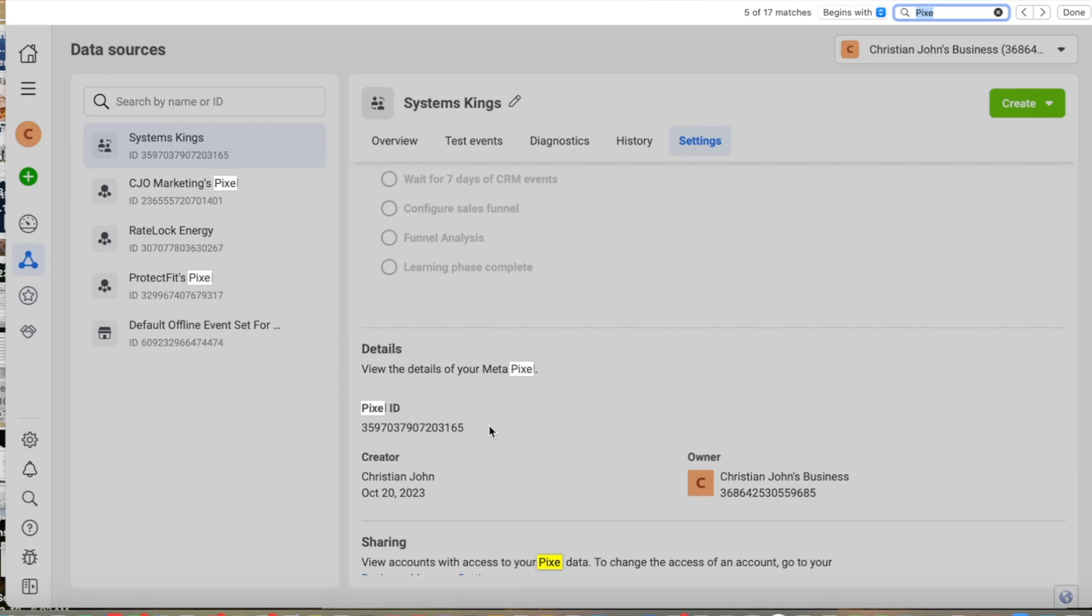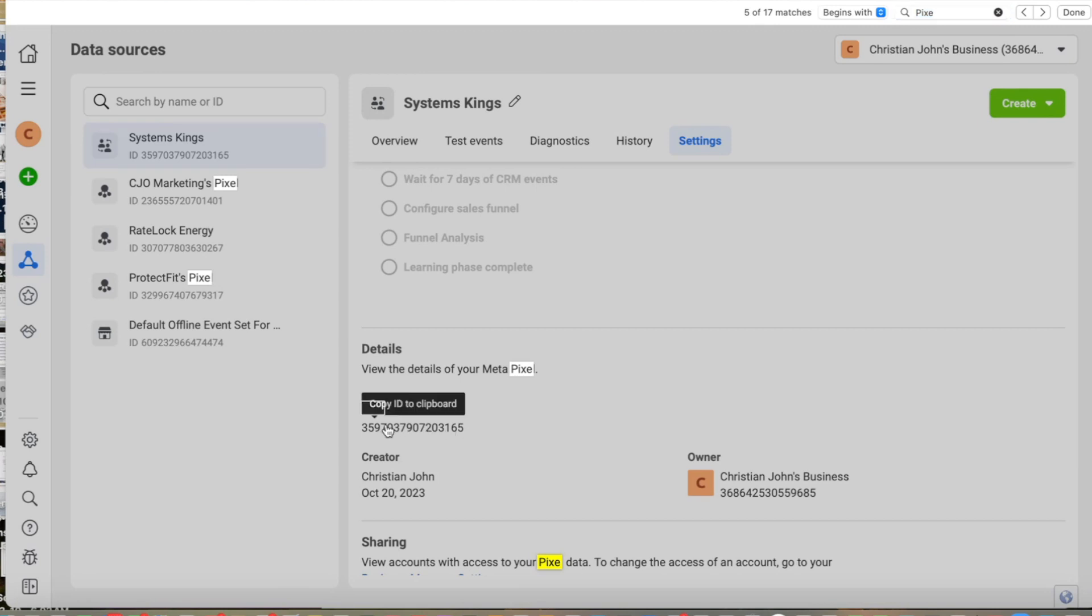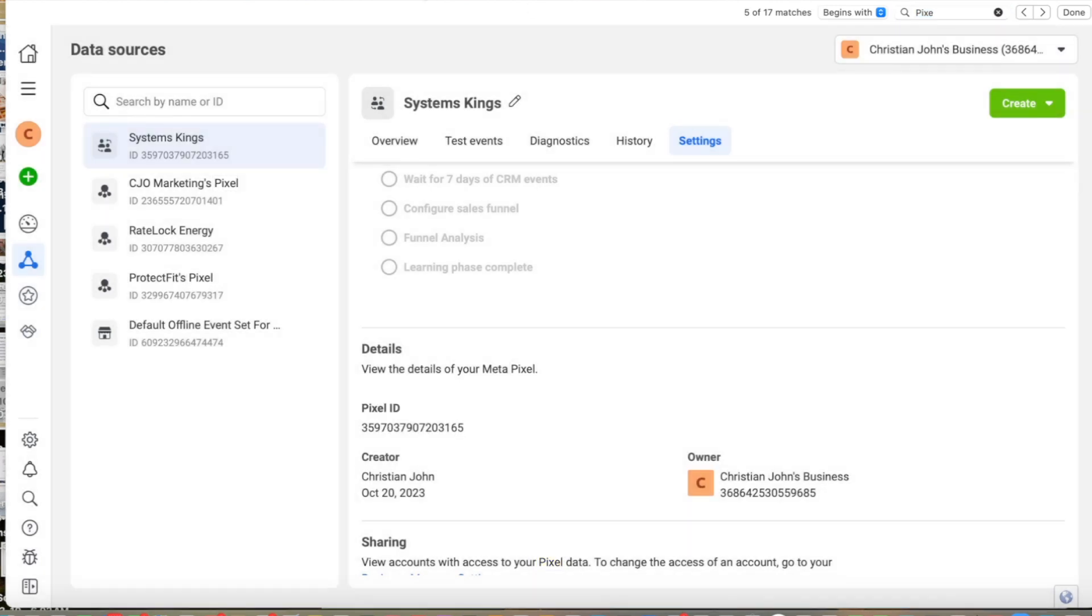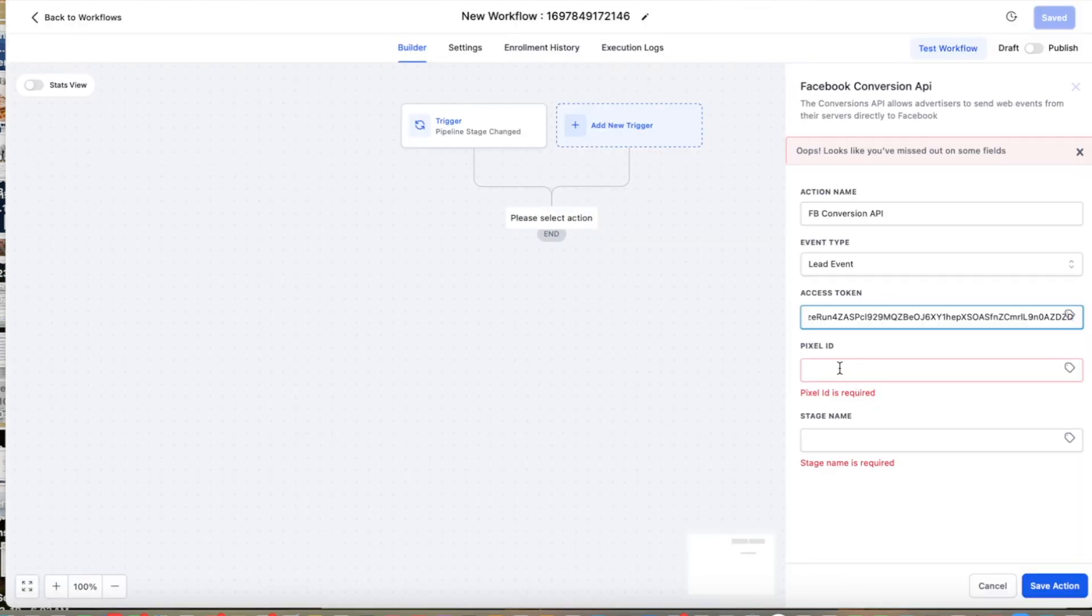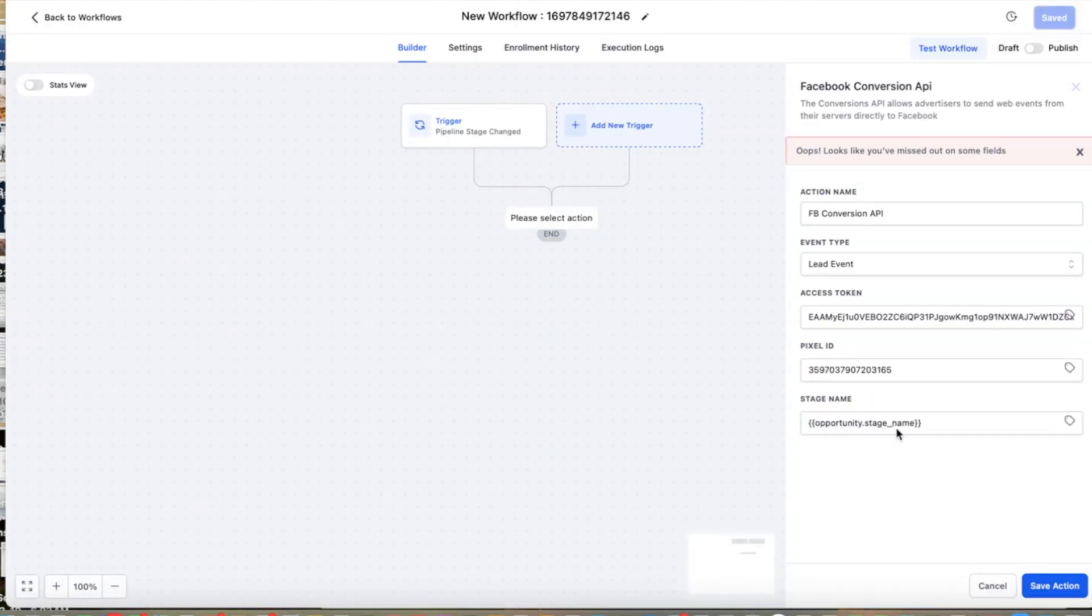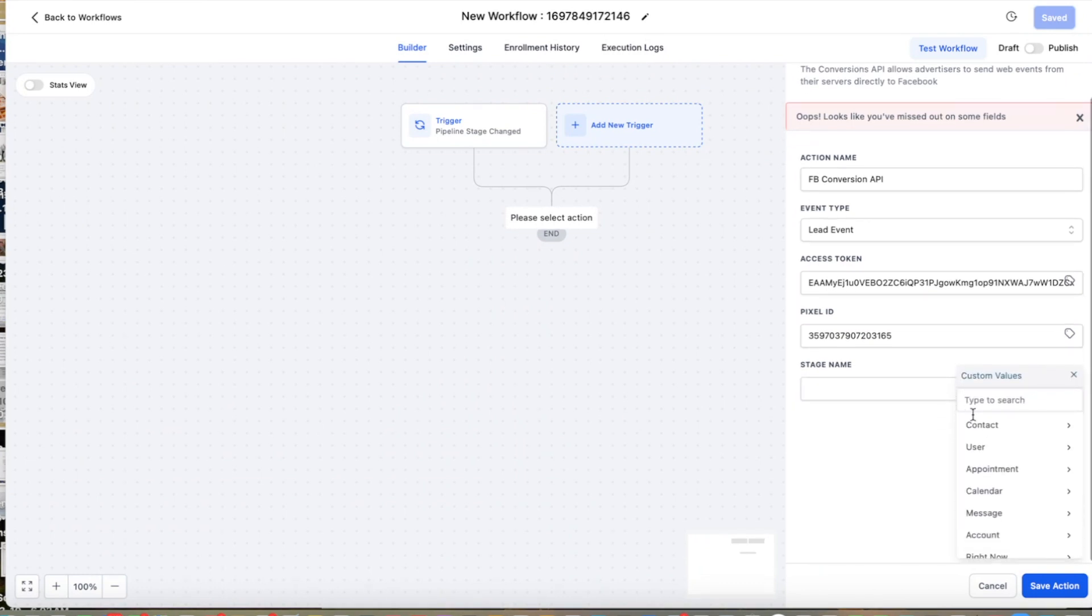Okay, so here's my pixel ID. I'm going to copy and paste my pixel ID. And then finally, here in the stage name, I'm going to put this from custom values, opportunity, stage name.